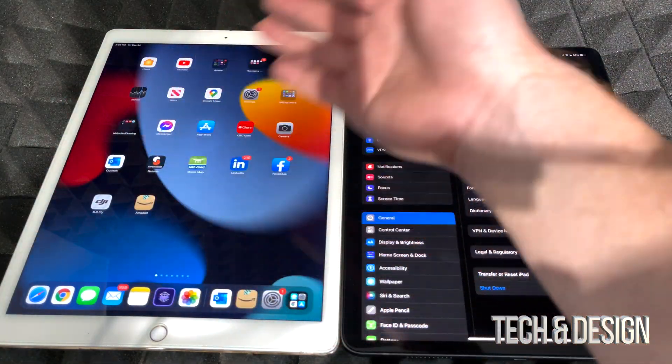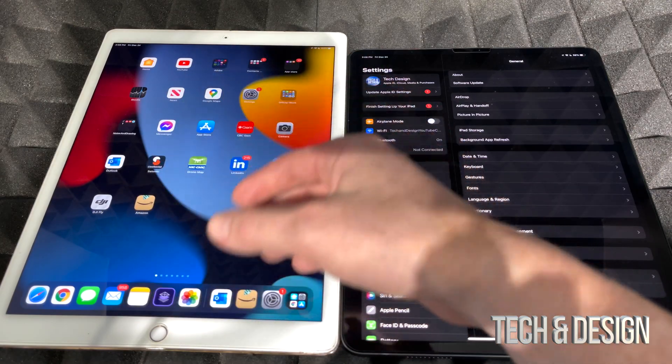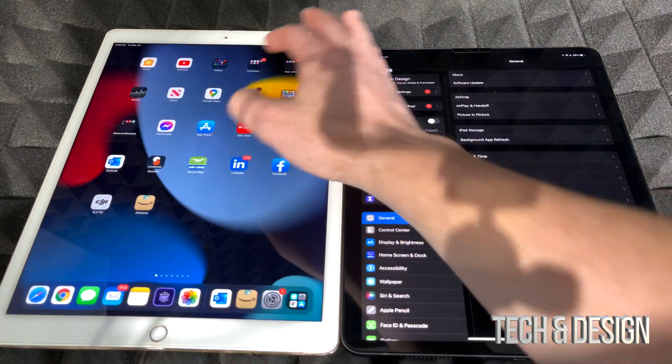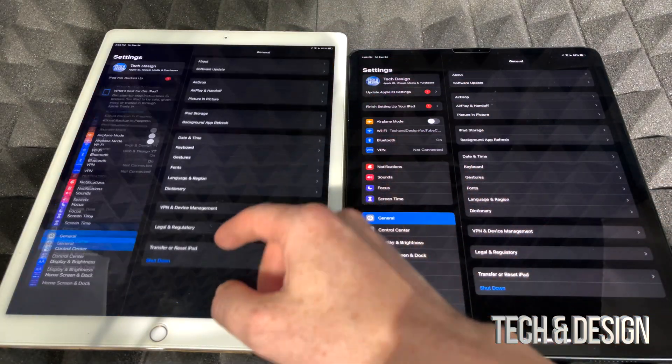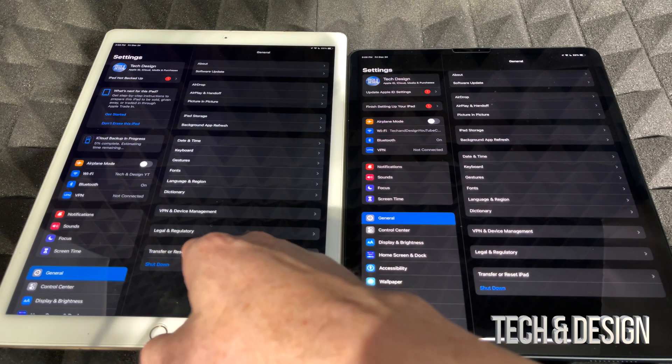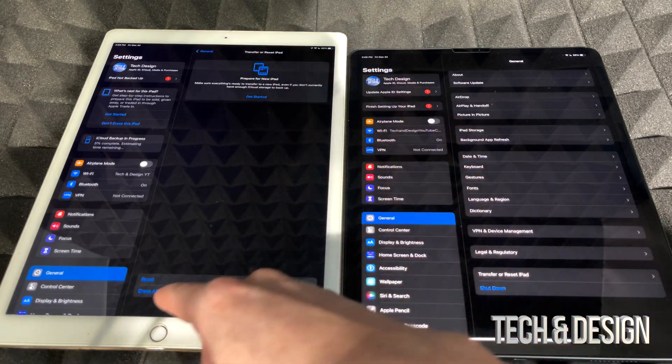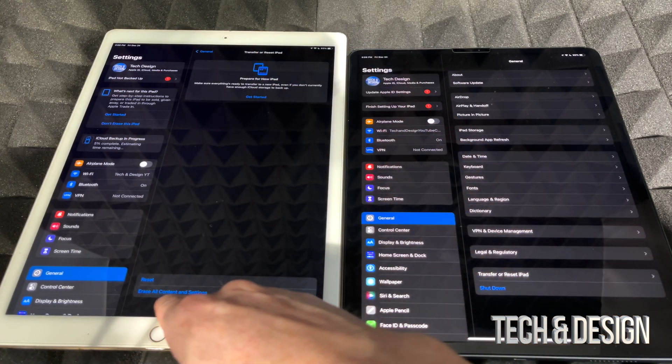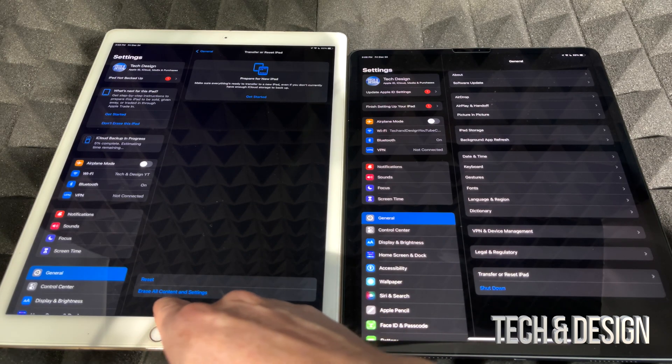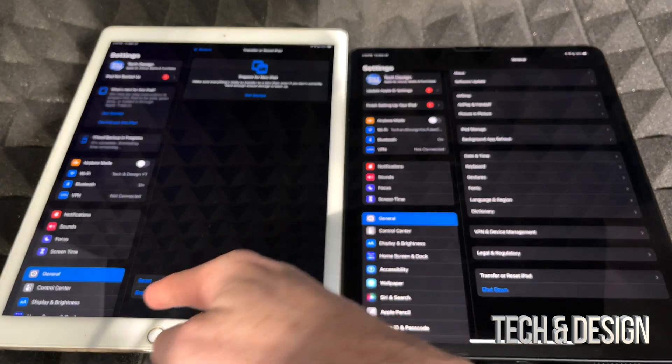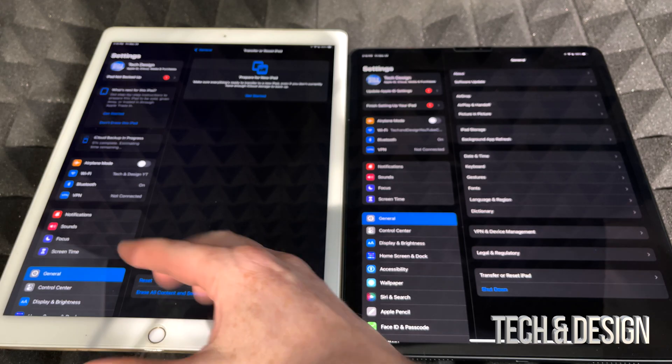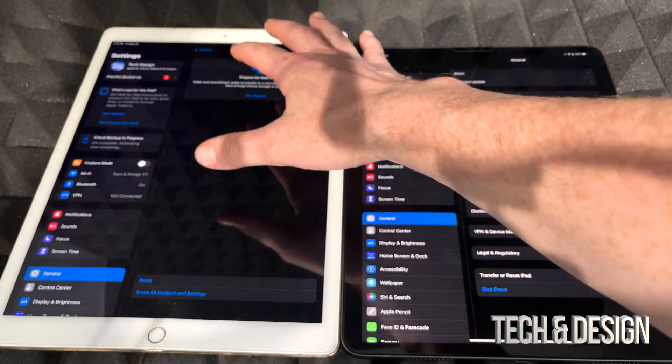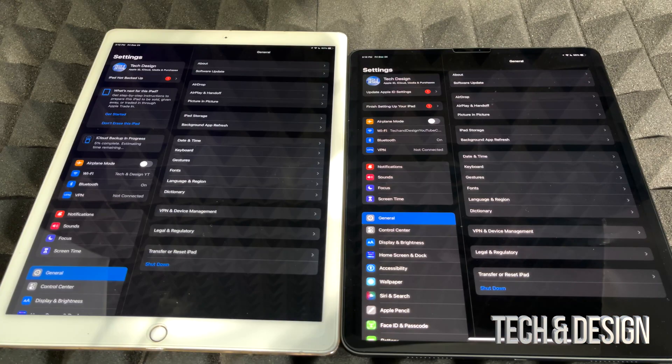But it's extremely easy - you would just go right into your settings, you go down here where it says transfer or reset iPad. From here you would choose the second option down below where it says erase all content and settings. And after you choose erase all content and settings you're all done, it's just gonna wipe this one clean.